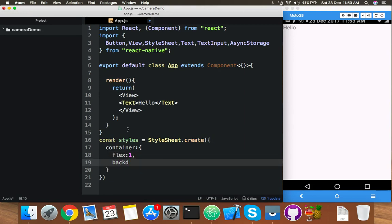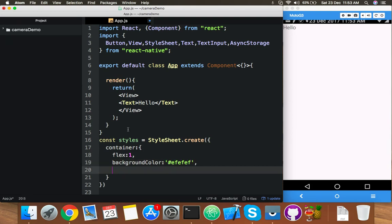After this I will define a style variable using StyleSheet.create. Inside it, use a container class for your main container, and I am using a background color and padding.